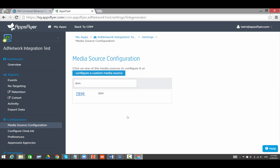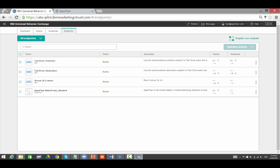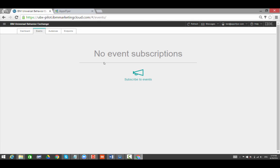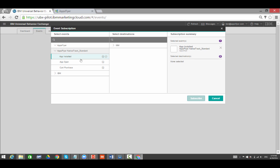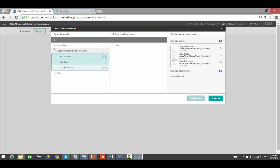Now we need to map the AppsFlyer event to a destination endpoint in UBX. Go to the Events tab in UBX. Click on Subscribe to Events. Choose AppsFlyer and AppsFlyer Native Track Standard. Choose the Events you want to send.